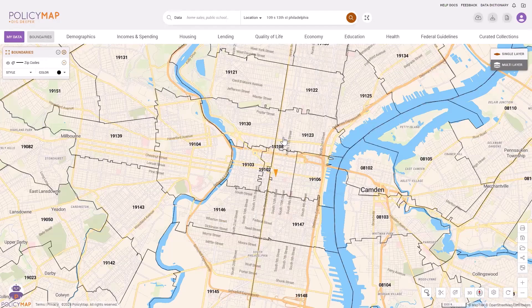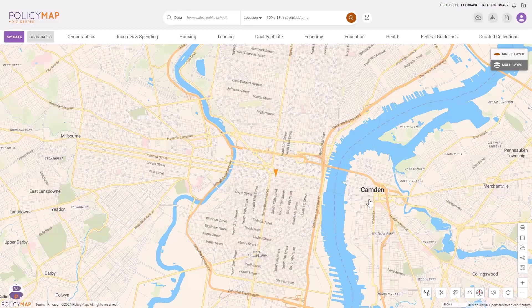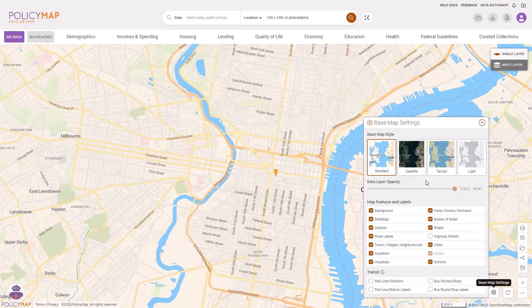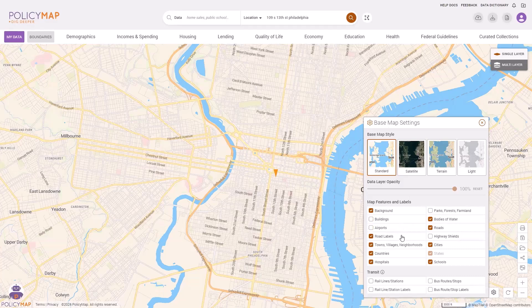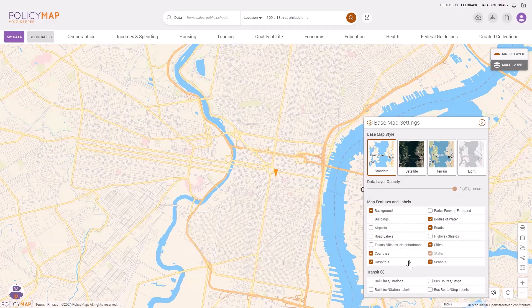Users can customize the base map by clicking on the base map settings gear in the bottom right. From there, users can switch between different base map styles, remove certain map features, and even add transit lines.